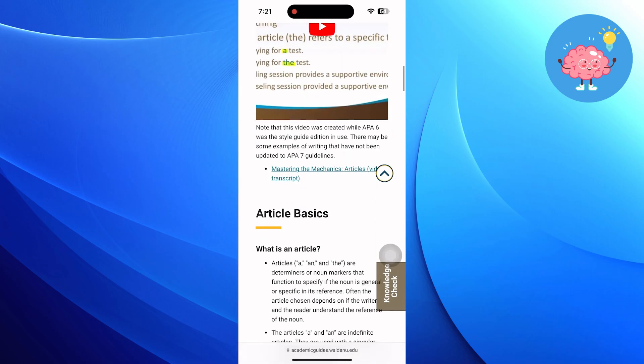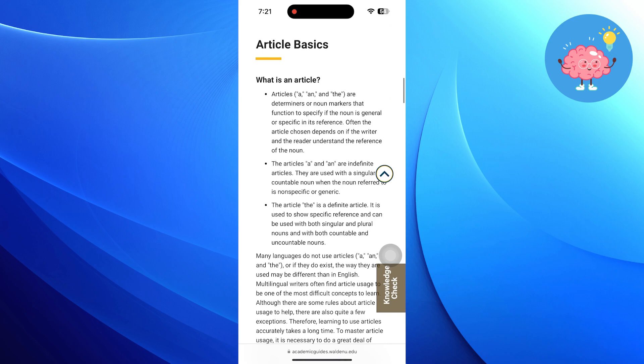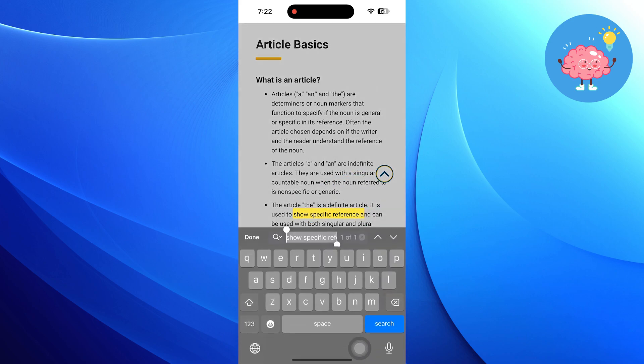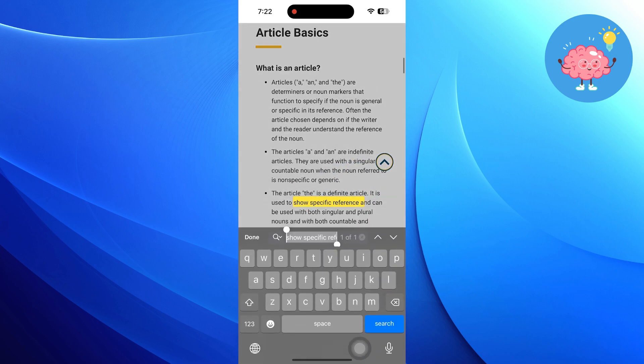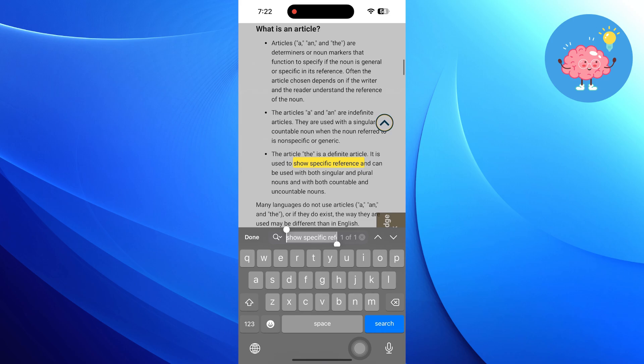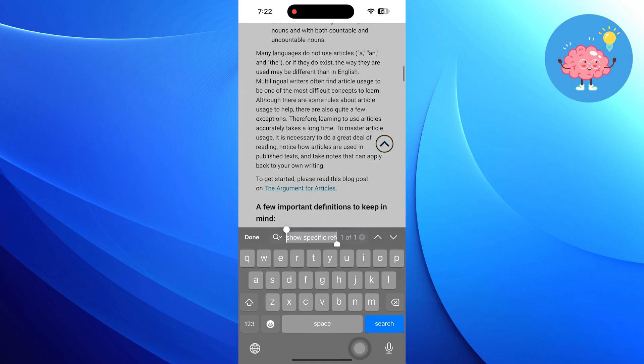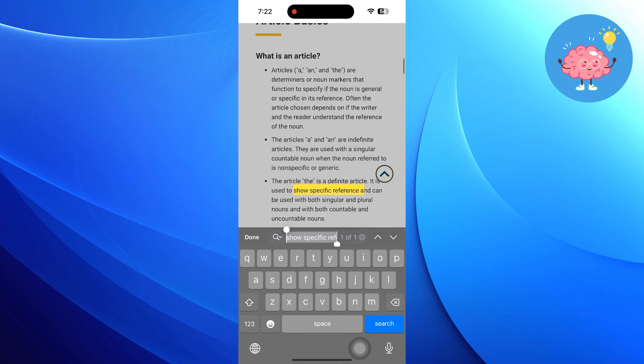After the search results appear, tap on an article to read it. As you scroll through the content, you will notice that important information is highlighted.